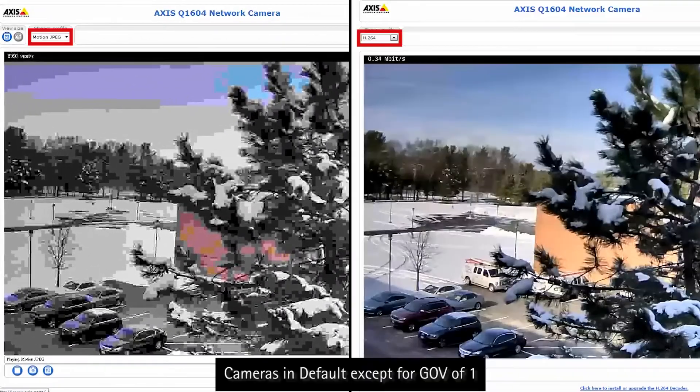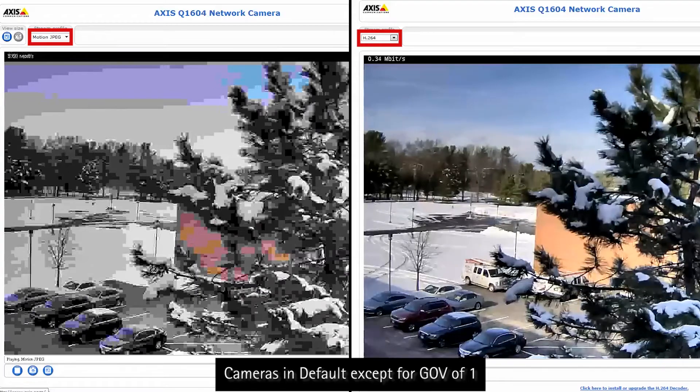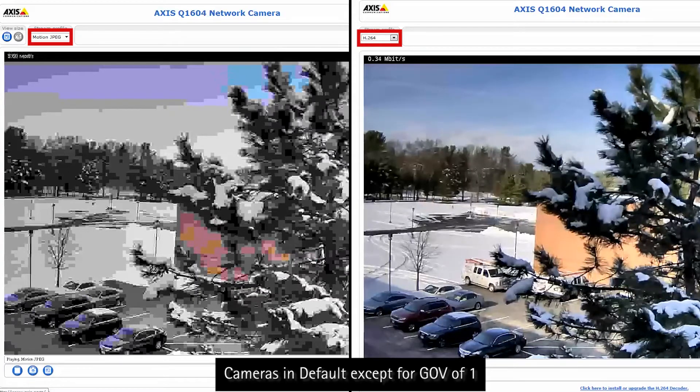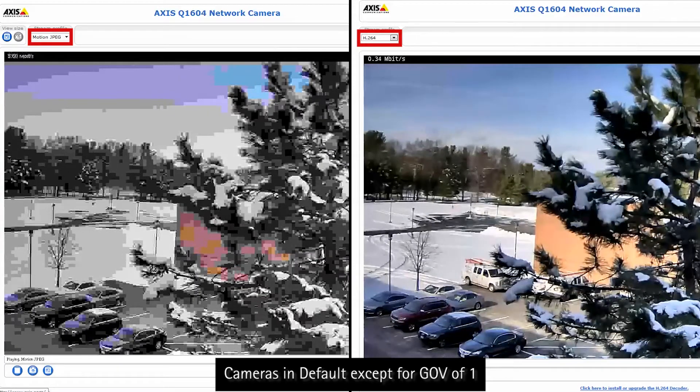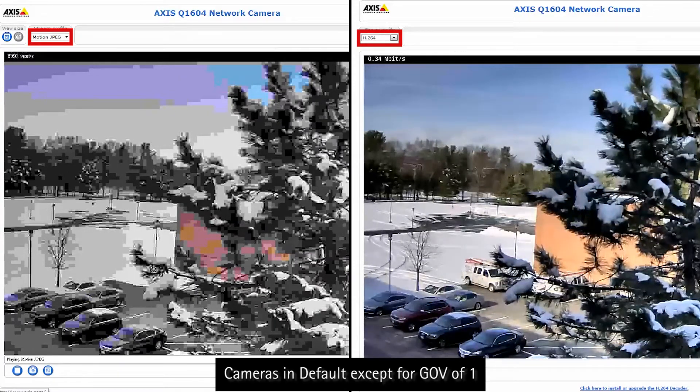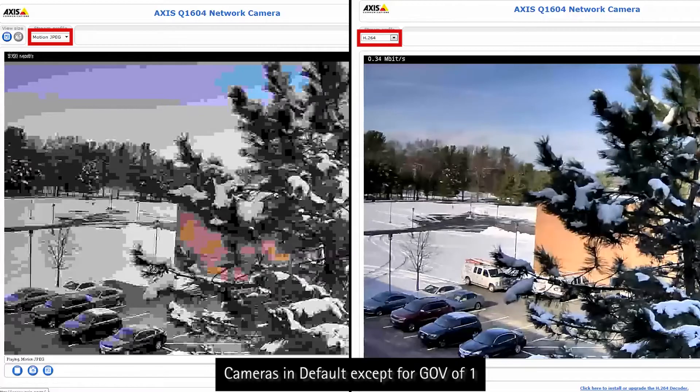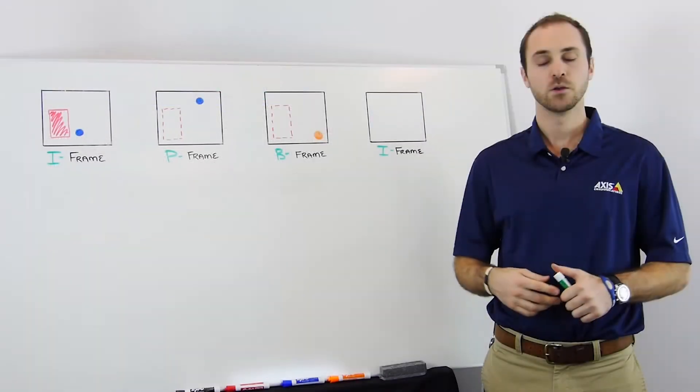As seen here with the help of an in-loop de-blocking filter to smooth the sharp edging of macro blocks, H.264 handles high compression levels noticeably better.